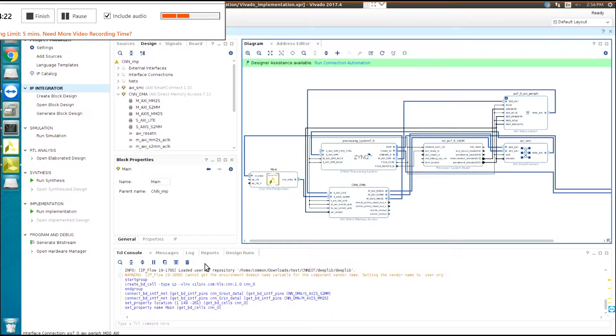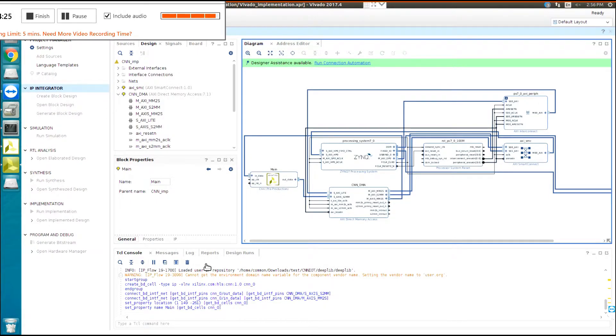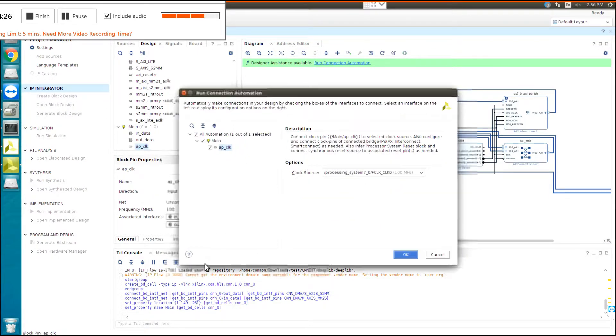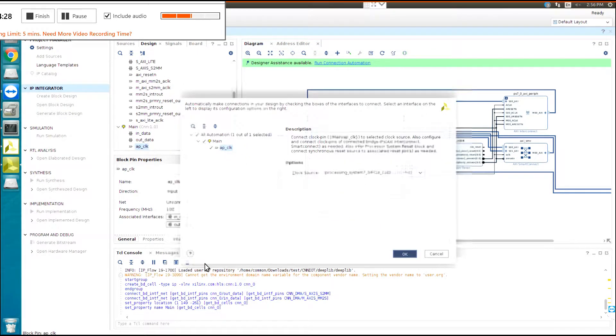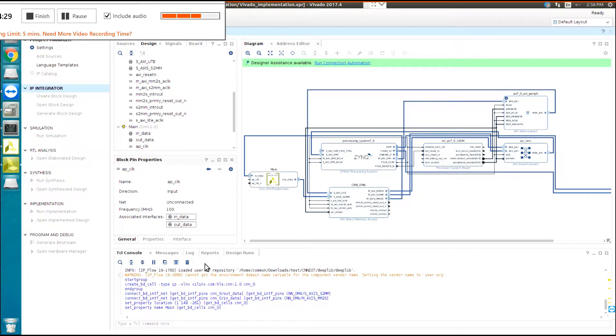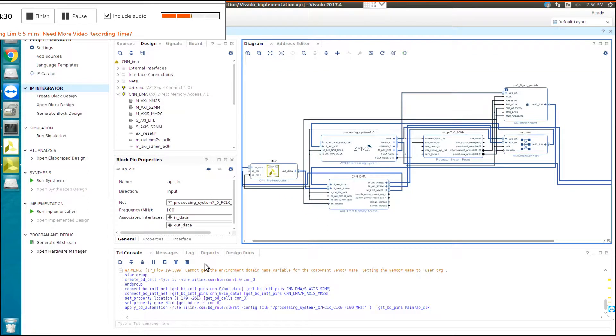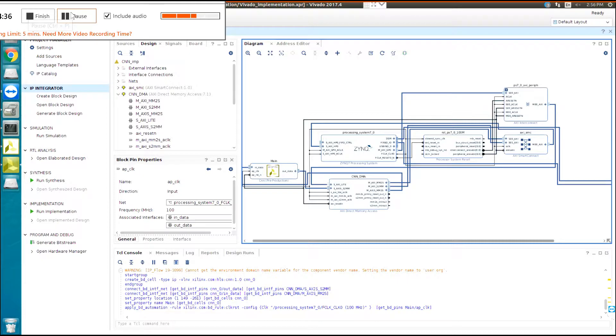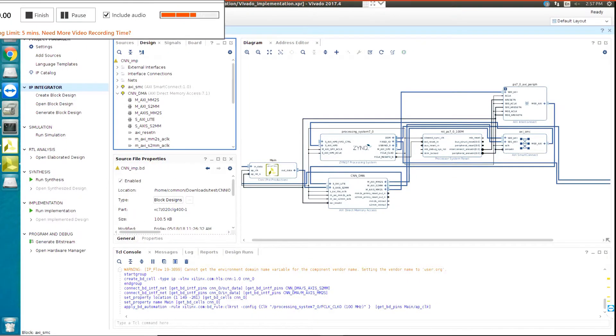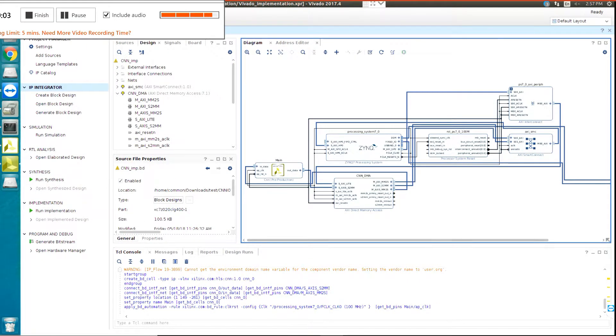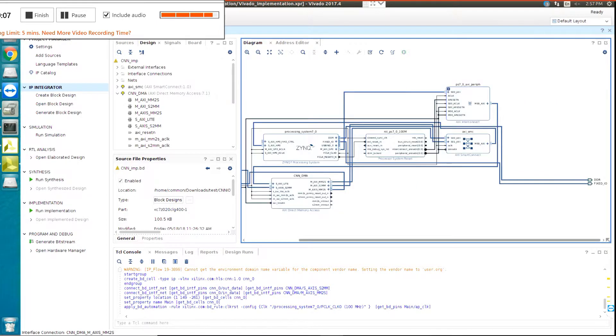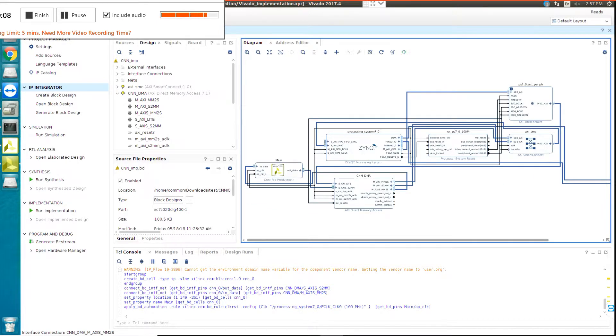Now, for the rest of the connection, you can run the connection automation automatically. You should wait. OK, now all the connections are connected, all the ports connected, and it's ready to create the bitstream.